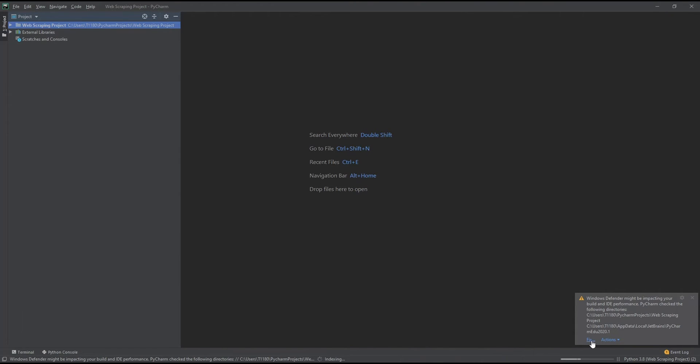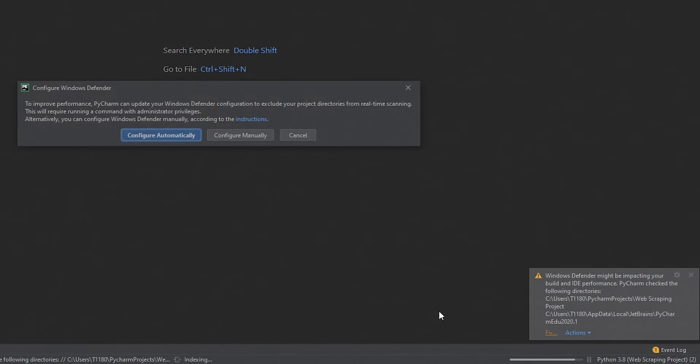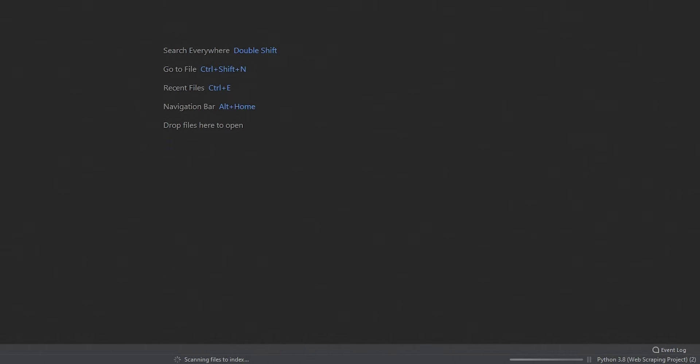First, if needed, click Fix on the notification at the bottom right. Select Configure Automatically and, depending on your OS, allow the changes to be done.